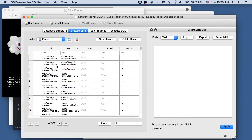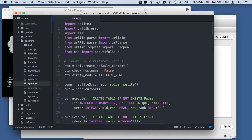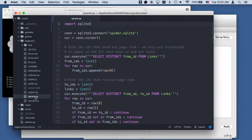In one iteration of the PageRank algorithm, we divide up the goodness of a page across its outbound links, then accumulate that, and that becomes the next rank. So let's take a look at the code for the PageRank algorithm.